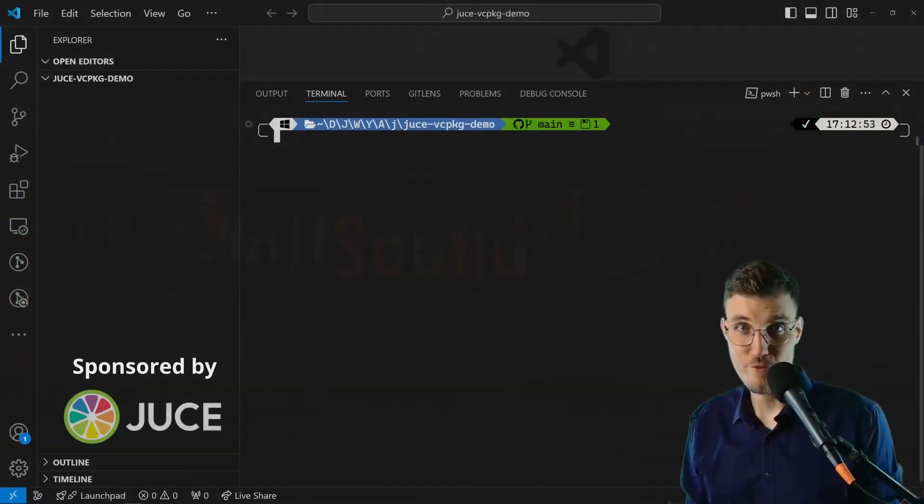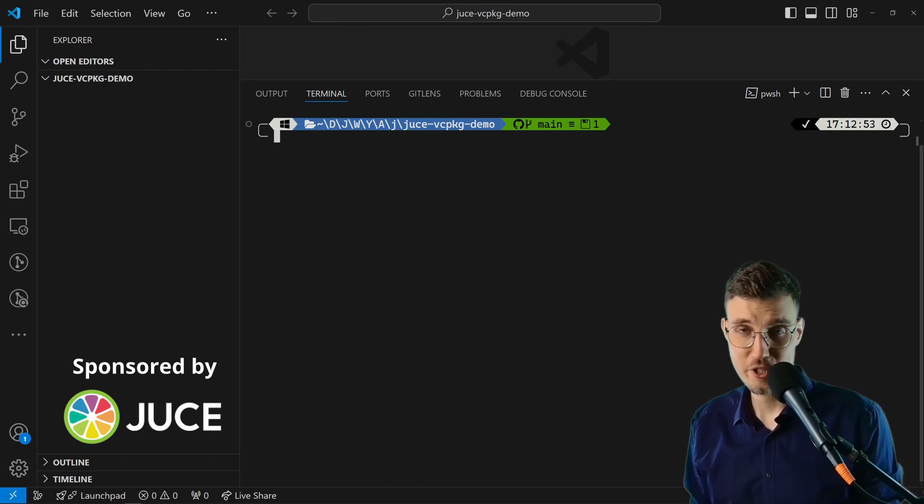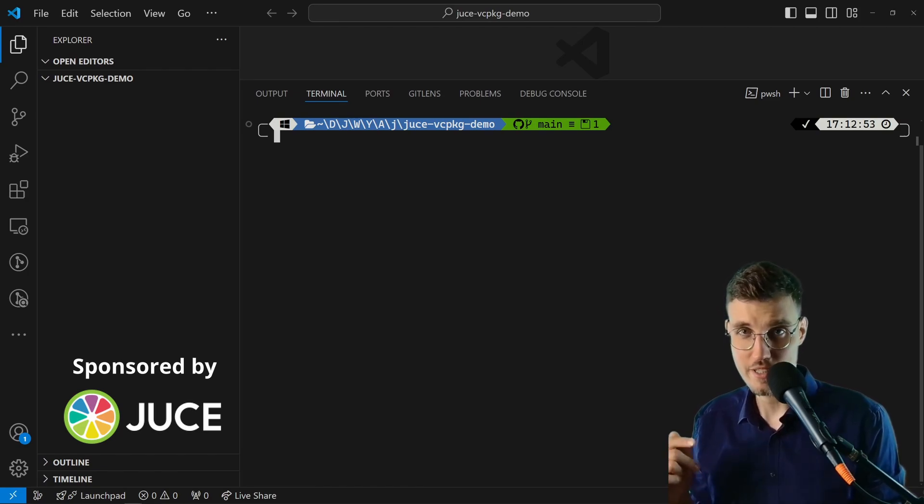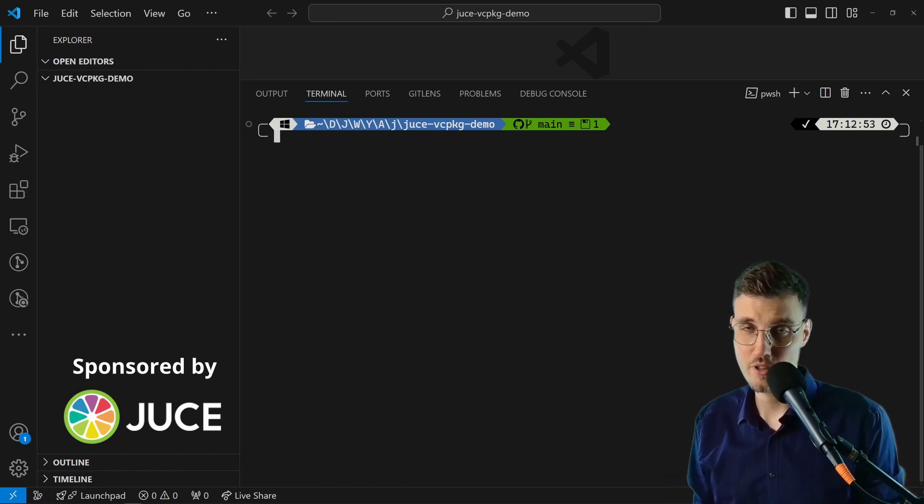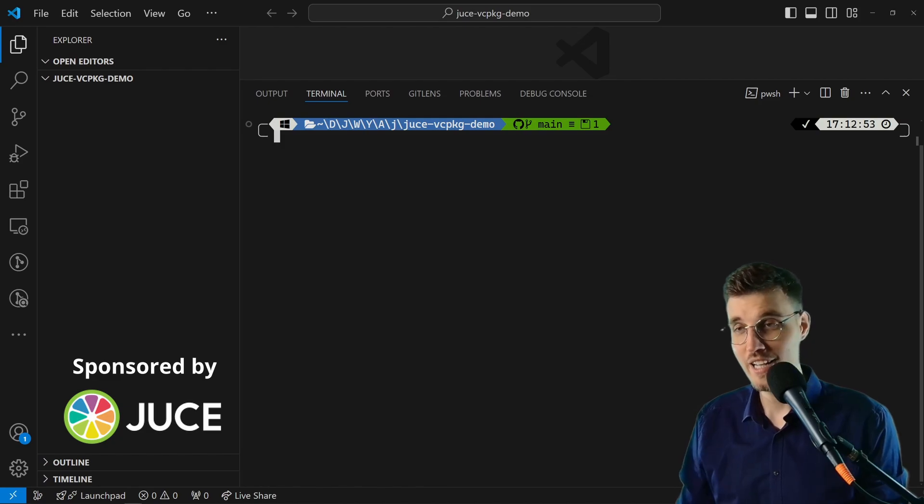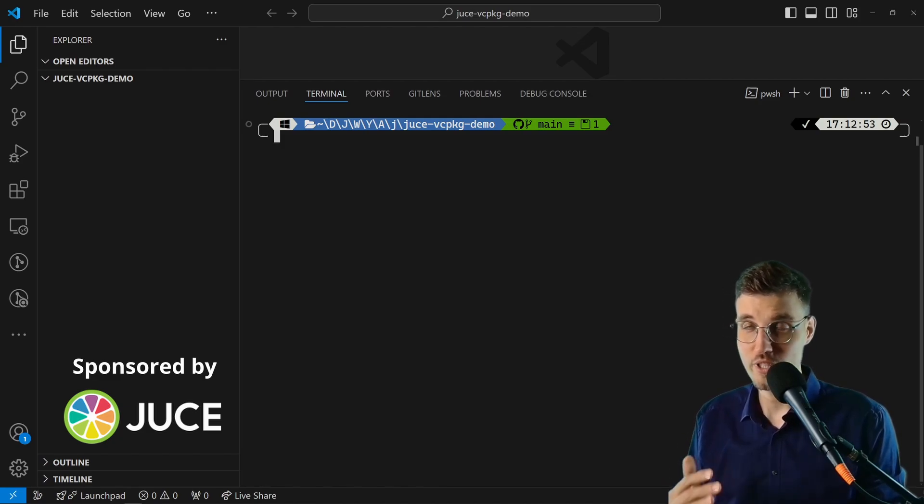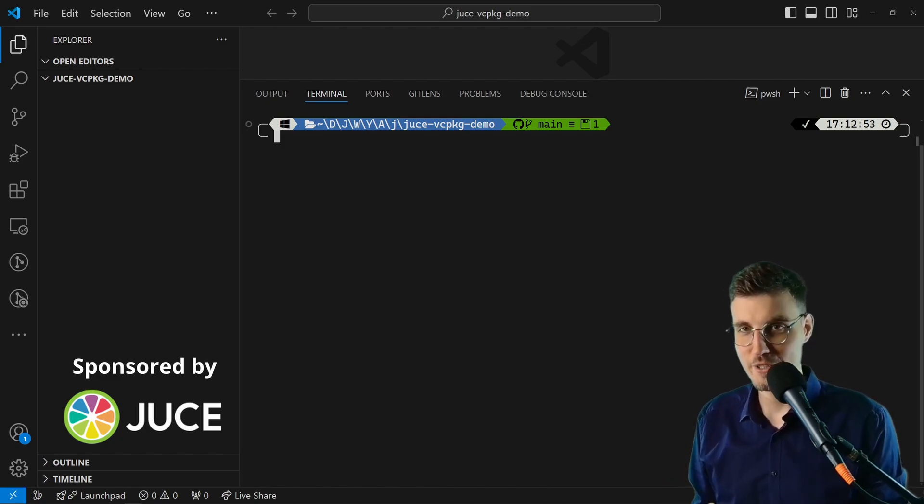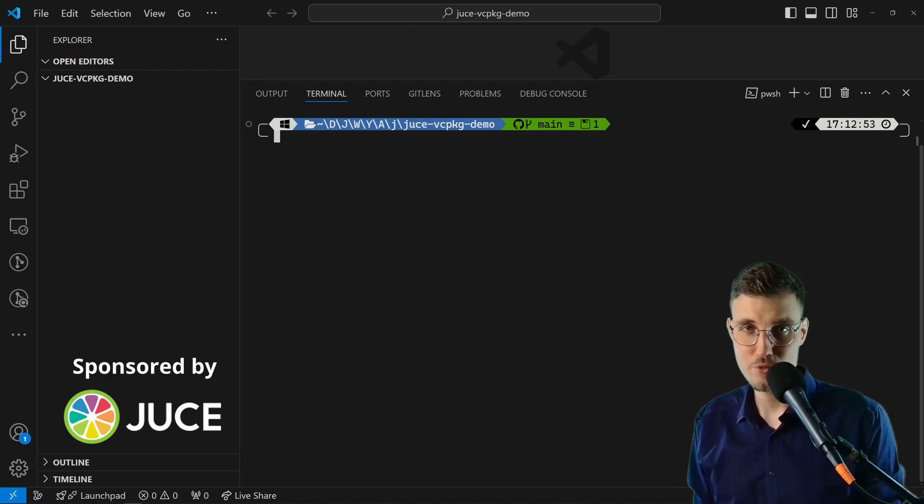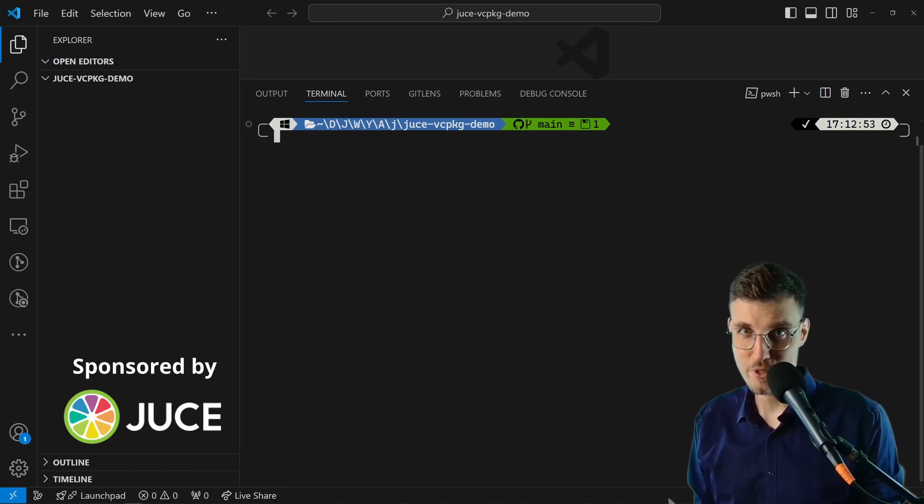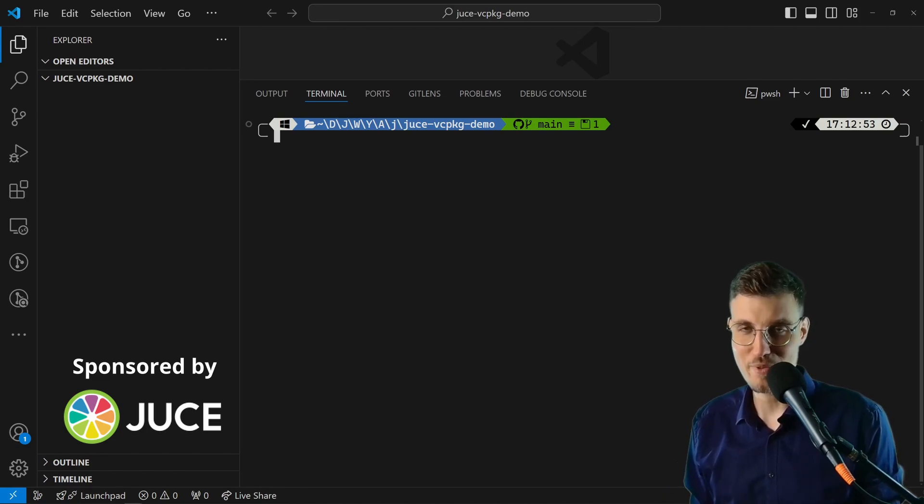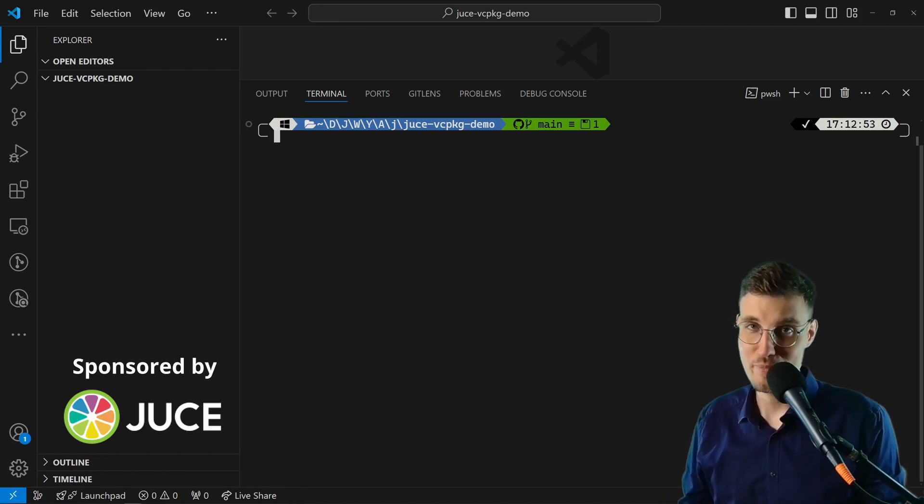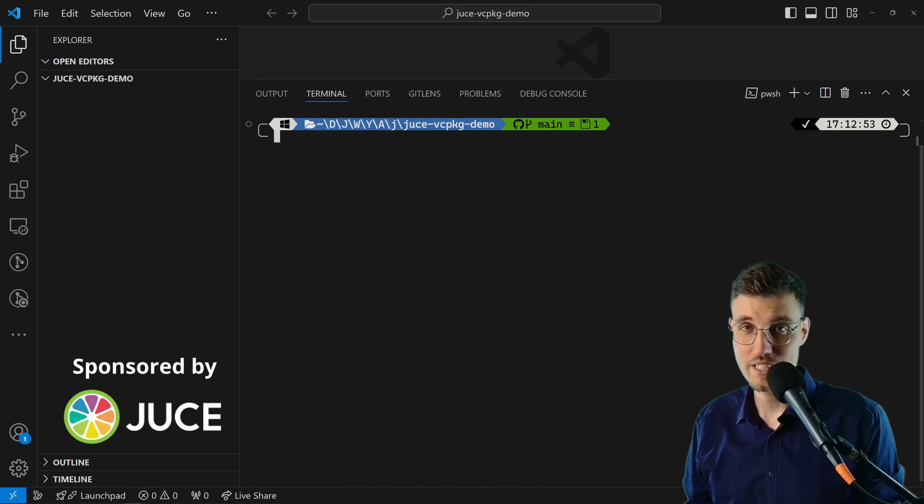Hi everyone, this is Jan Wilczek from thewolfsound.com. On this channel you can learn how to process sound using self-written software. To process sound with JUCE we need to include it as a dependency, so let's see how to do it using Microsoft's vcpkg C++ package manager.